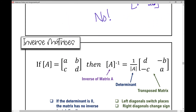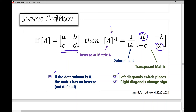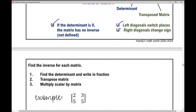Now let's talk about how to find the inverse of a matrix. If matrix A has entries A, B, C, D, then the inverse of matrix A is 1 over the determinant times the transposed matrix. First you need the determinant — if the determinant is 0, the matrix has no inverse. In the transposed matrix, A and D switch places, while B and C change their sign, becoming negative B and negative C.